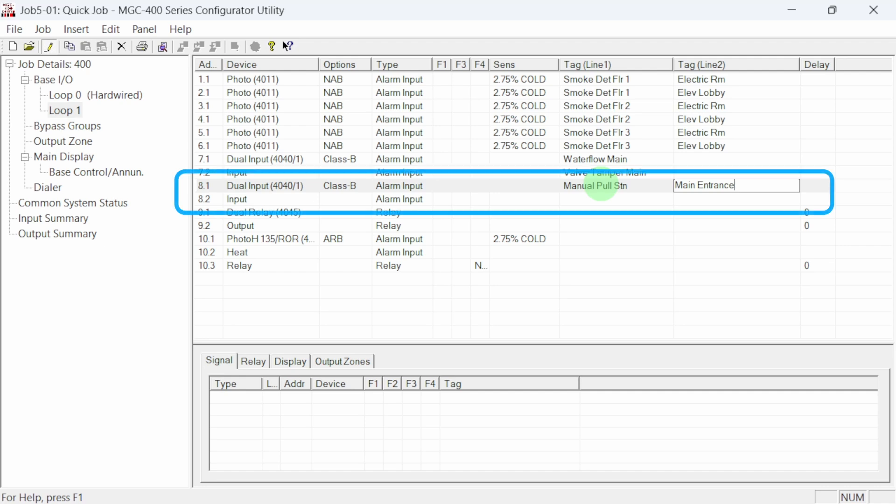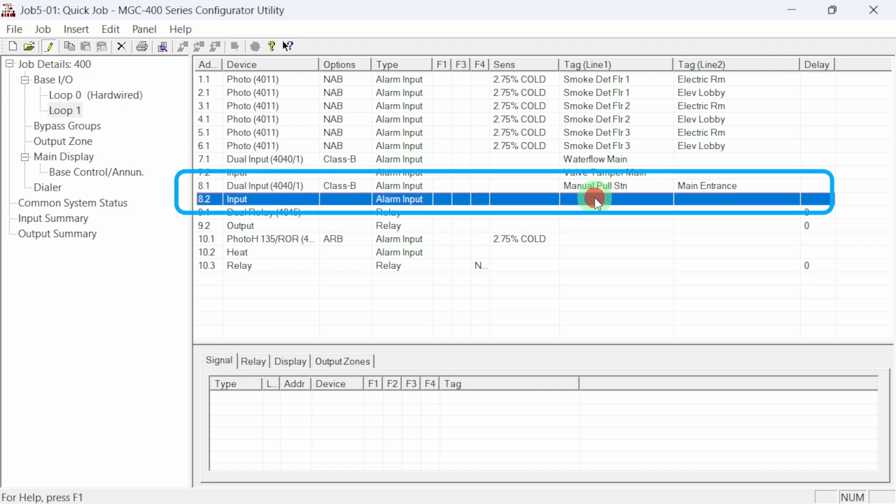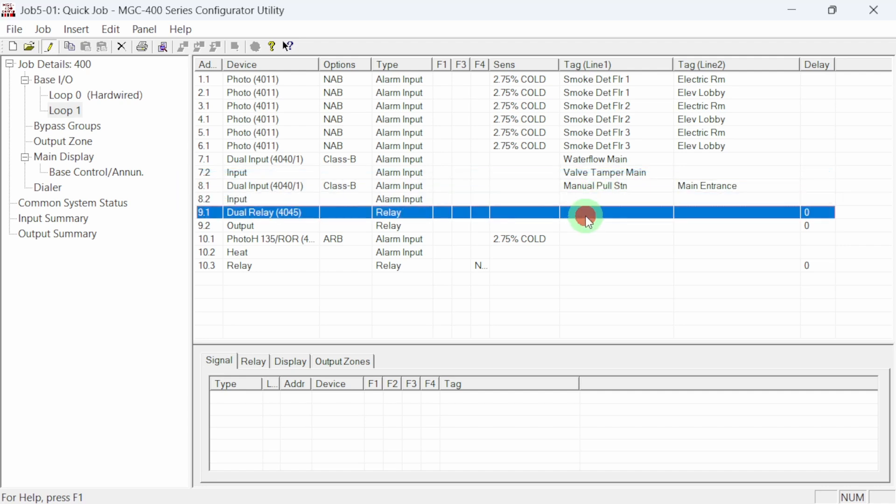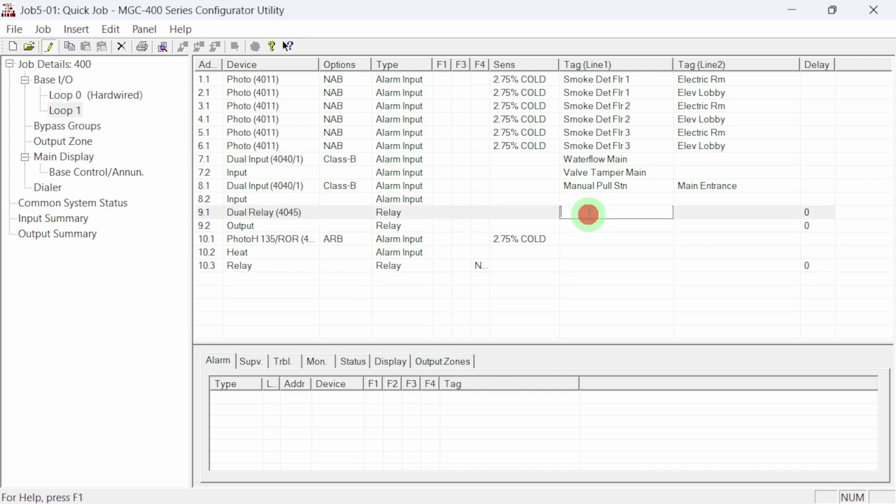Address 8 will be used for an addressable manual pull station. This device has a factory installed dual input module. We'll come back to this device in a second and configure it properly.